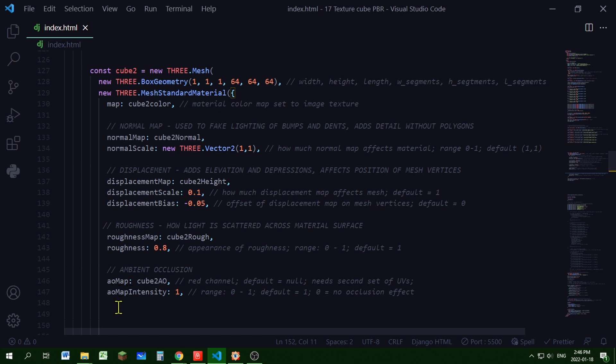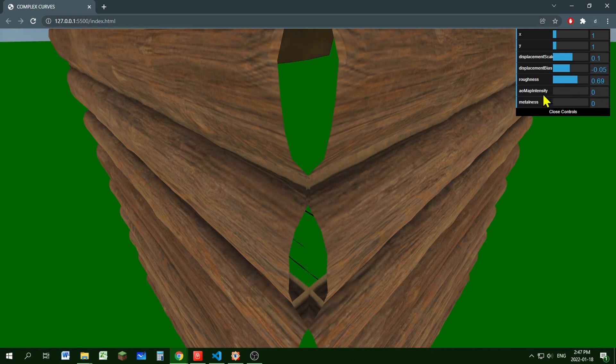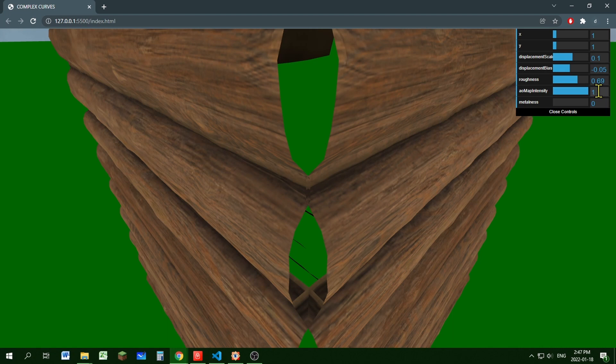And you can control your ambient occlusion using AO map intensity. By default, it's 1. But 0 means there's no occlusion effects. So let's see what that looks like. As I lower my ambient occlusion map intensity, it's a little brighter. And as I increase it, it's a little darker.